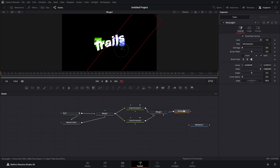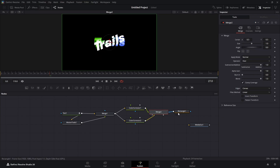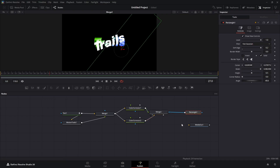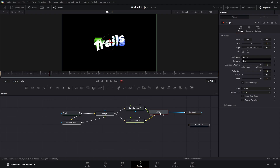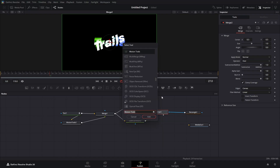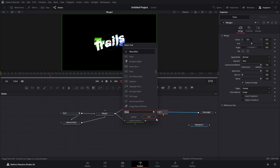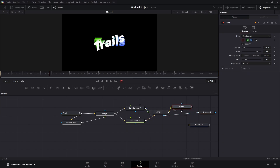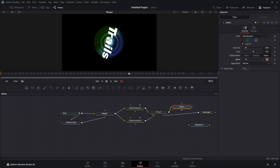With the Merge node highlighted, we're going to bring in a Glow node — hit Shift+Spacebar and type 'glow'. Select the Glo node. Highlight it, set the Glow Size to 20, and set the Glow to about 0.6. This is what we have now.